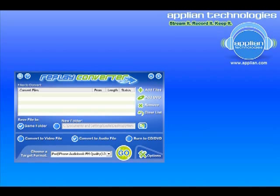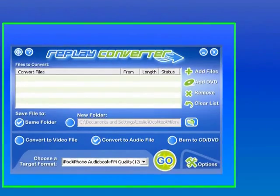Replay Converter has a bunch of really cool features, and one of them is that it now can create iPhone ringtones really easily. I'm going to show you how.